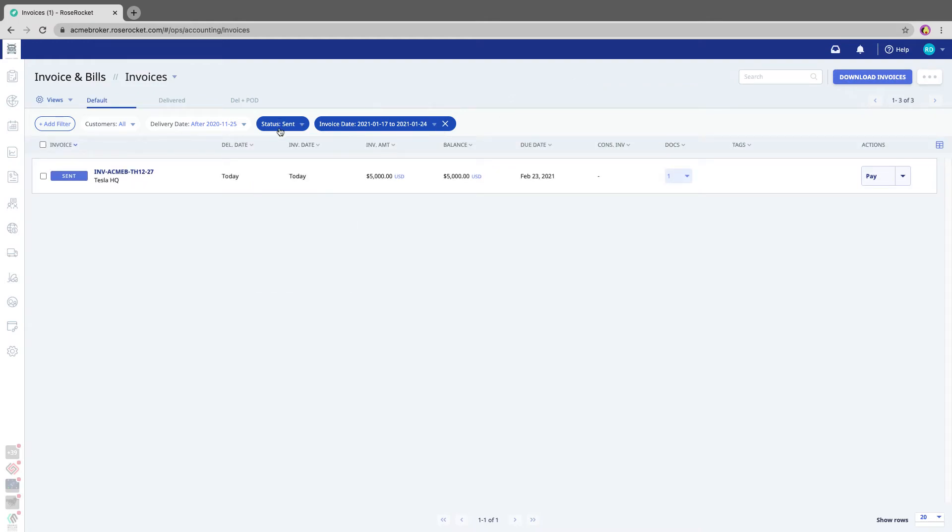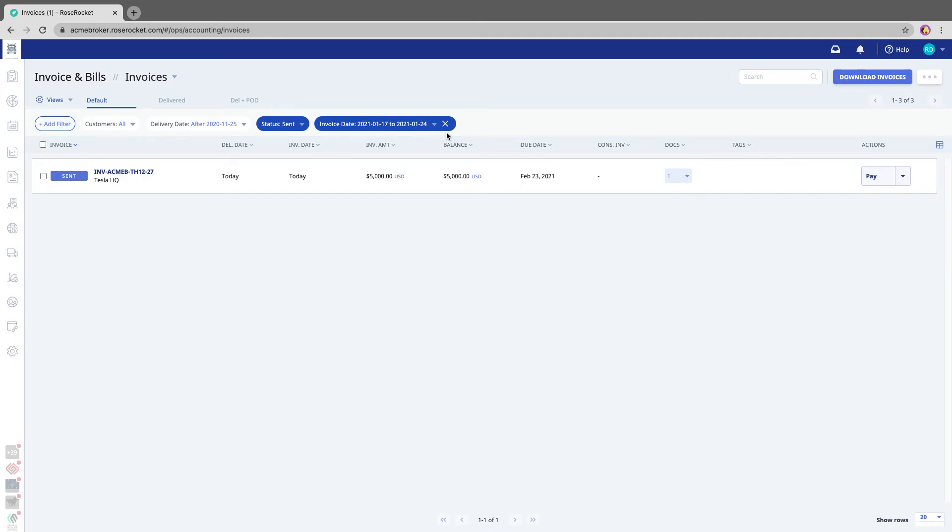Once you've set the correct filters, in this case we only have one order, but there could be, of course, many orders. But once you've set the filters to capture the orders you want to upload,